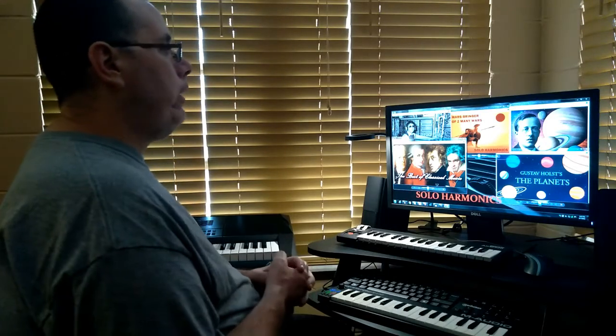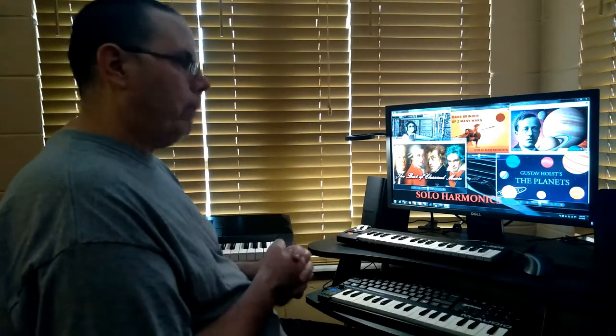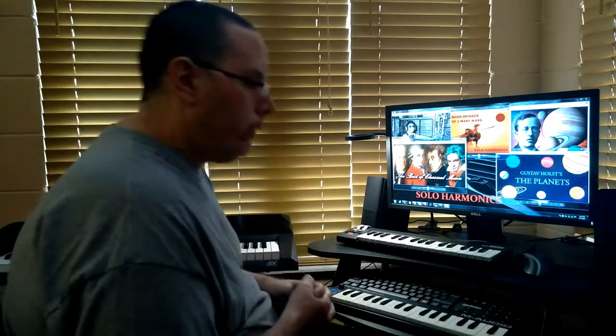Thank you for listening and watching. This is RJ, or Rob J, from Solo Harmonics. Good day.